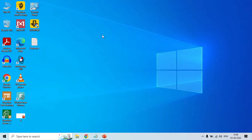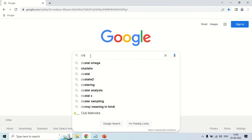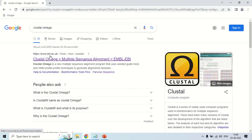Hello everyone. In this video, I will show you how you can perform multiple sequence alignment by using Clustal Omega. For performing multiple sequence alignment, just open your browser and search for Clustal Omega. As it appears in the suggestions, I am just picking it directly. Now this website is www.ebi.ac.uk/tools/clustalo — this is the official website of Clustal Omega.